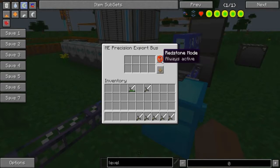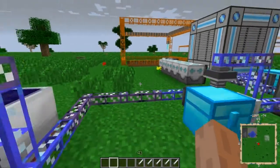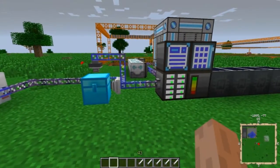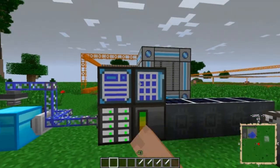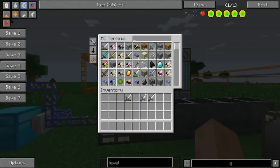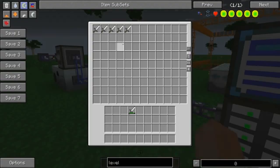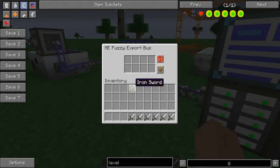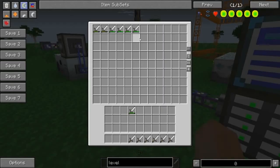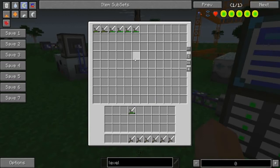The fuzzy export bus is a little bit different. If we put an undamaged iron sword in there, we're still going to end up with all the undamaged iron swords, just like the precision export bus. But if I put a damaged iron sword in here, every single damaged iron sword in my system is going to end up in this chest. So it disregards the level of damage — it just says if it is damaged, I'm going to put it in the chest.